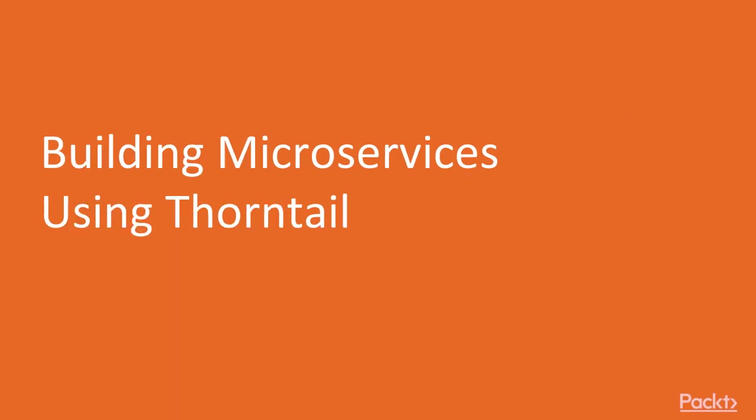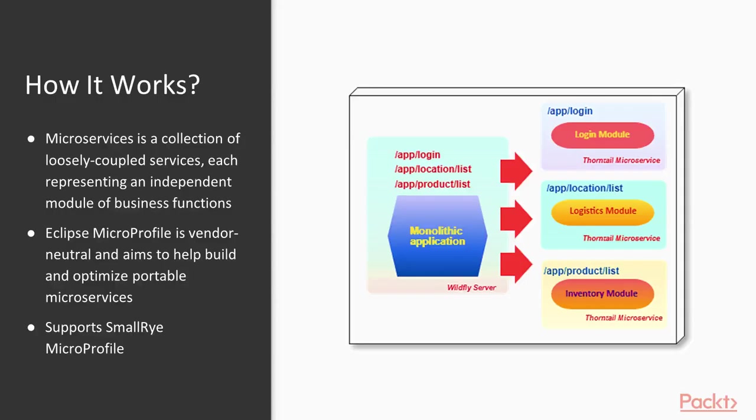Let us now open this section by presenting some recipes on how to build microservices using Red Hat's Thorntail. Microservices architecture is a service-oriented software design which aims to break down a monolithic application into smaller independent functional business units.